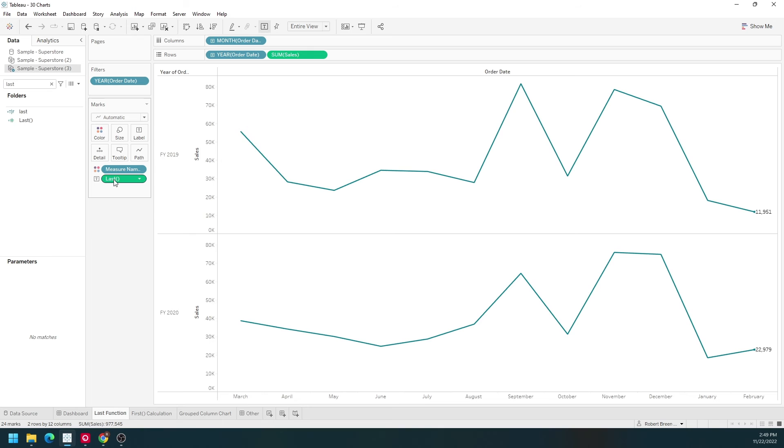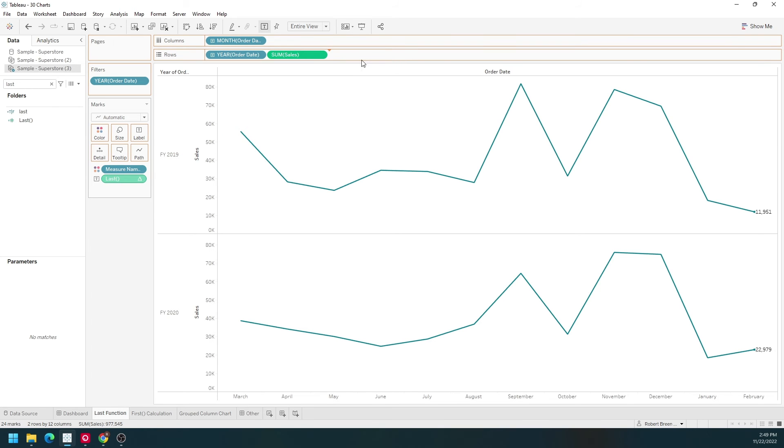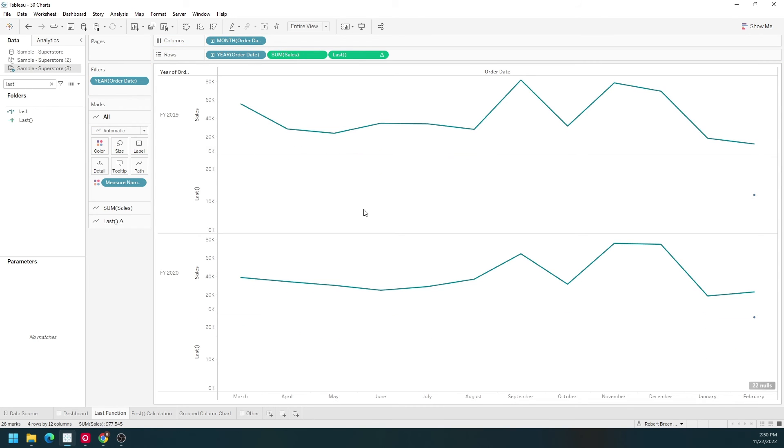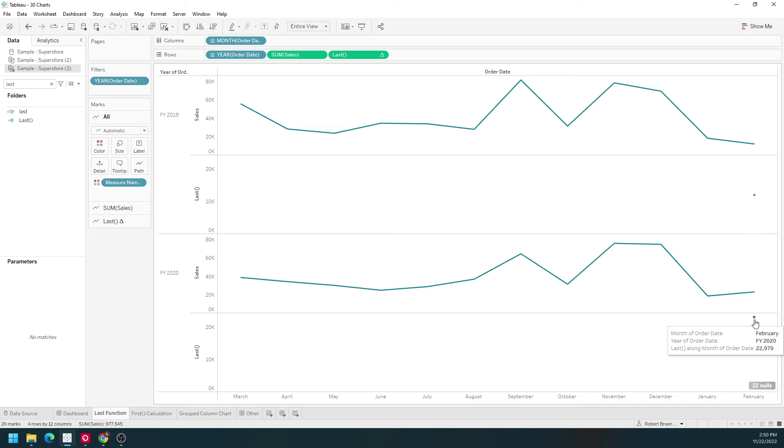Let's move last off of text and onto rows. It's going to give us two dots. One dot here. One dot here. Because that's the last value I'm outputting sales.